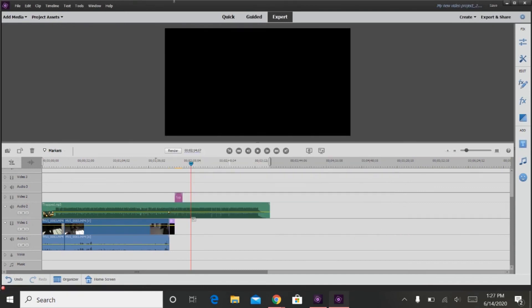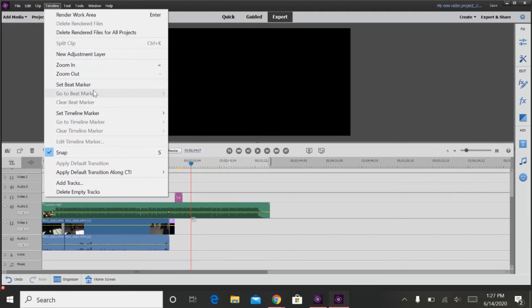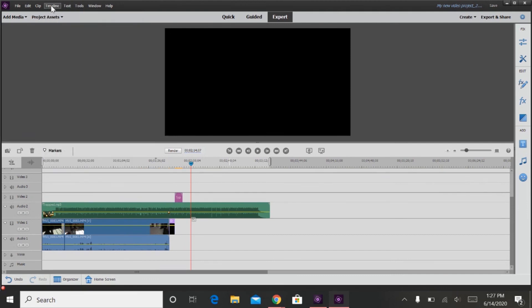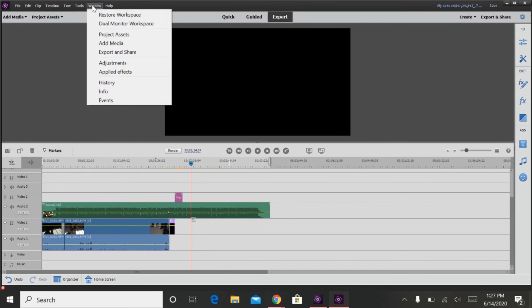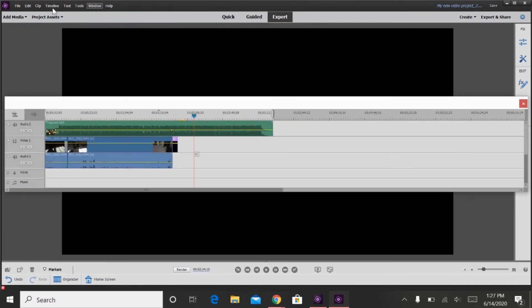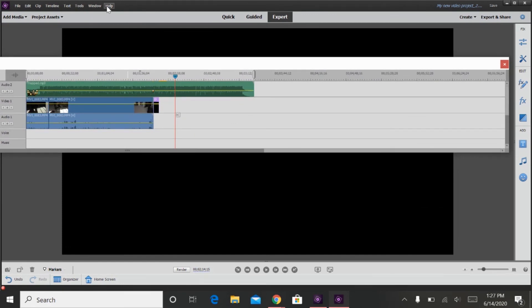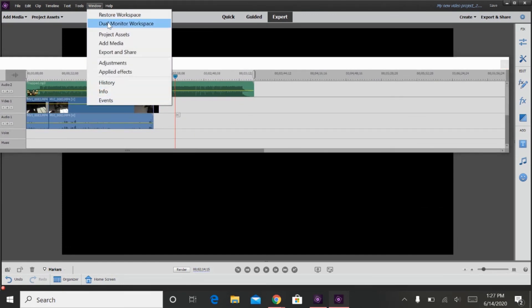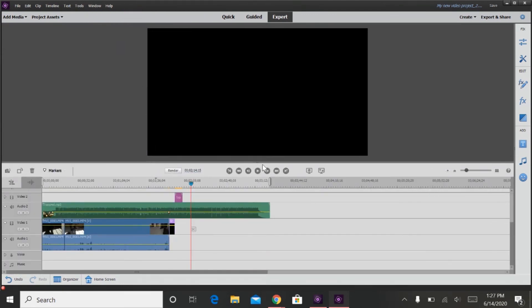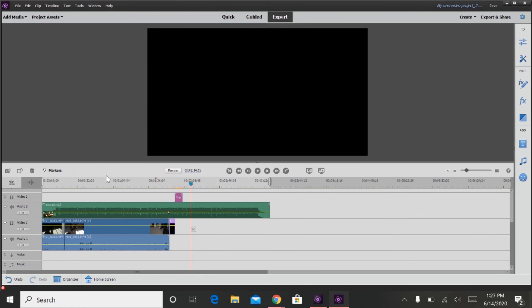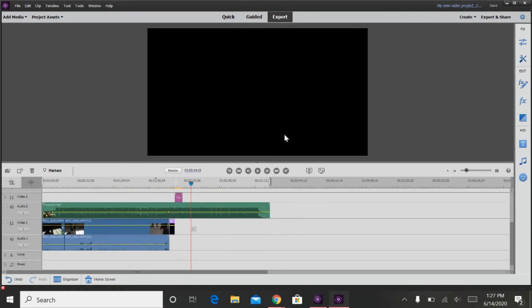There are also some other cool features like you can make the timeline a dual monitor workspace if you like using two monitors. Which I don't. But that is it for video editing for Premiere Elements.